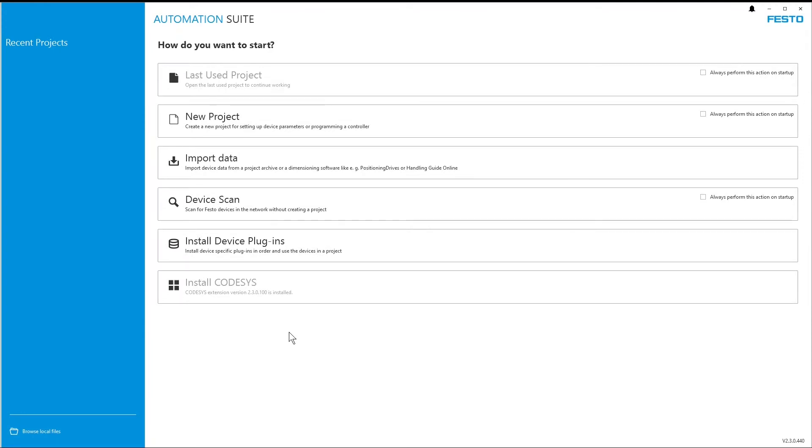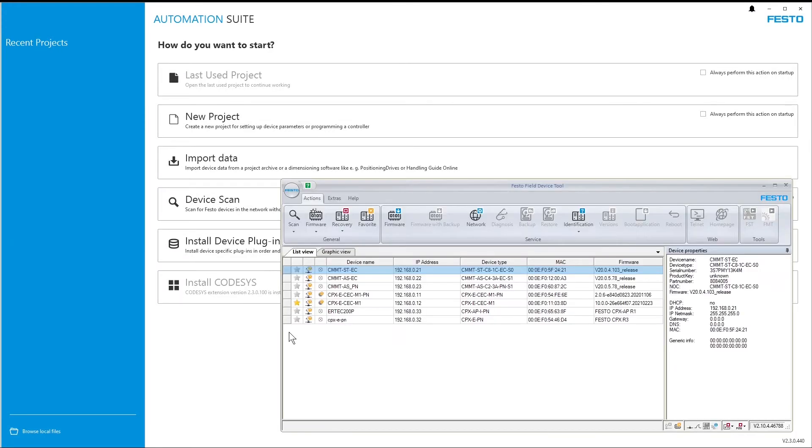Similarly to Festo Field Device Tool, it offers access to basic device actions that can be executed without having to install any plugin, and as soon as all features have been implemented, it will substitute Festo Field Device Tool in the long run.